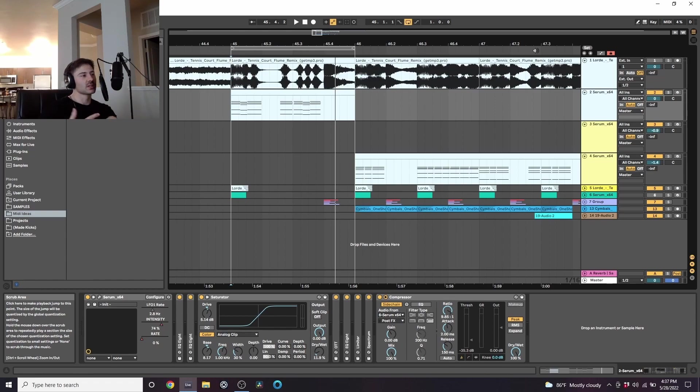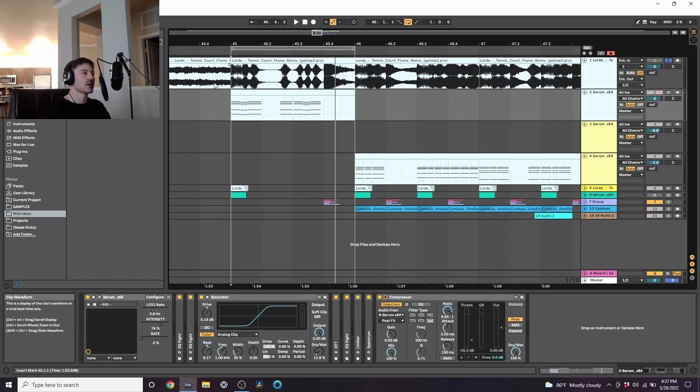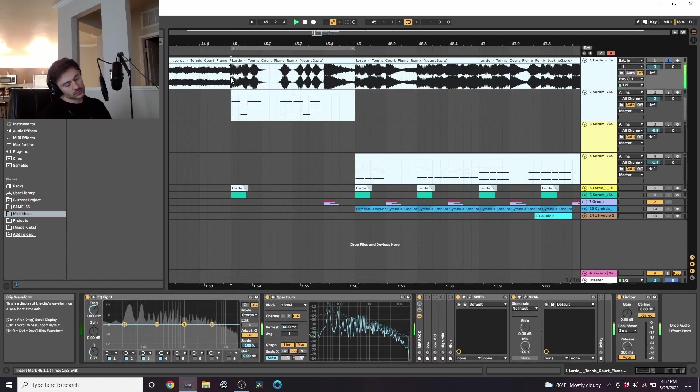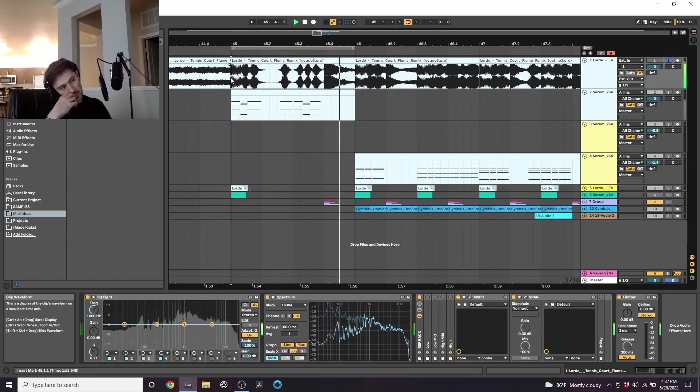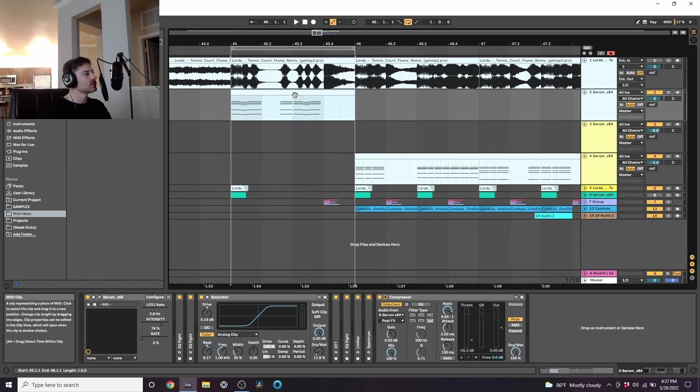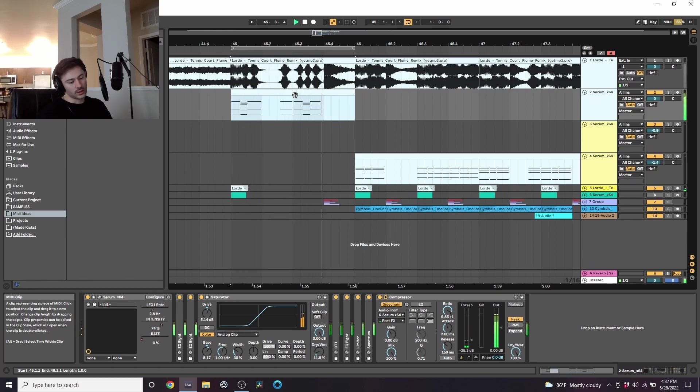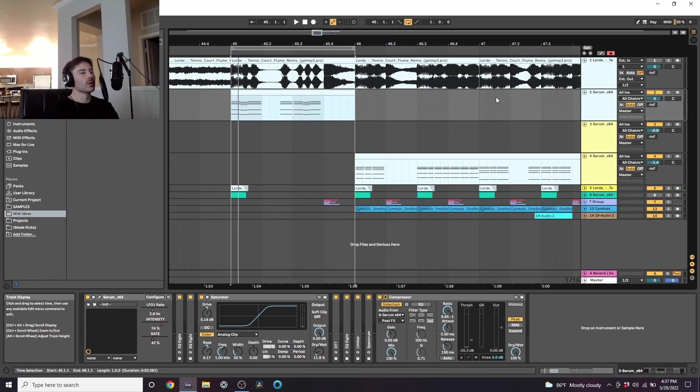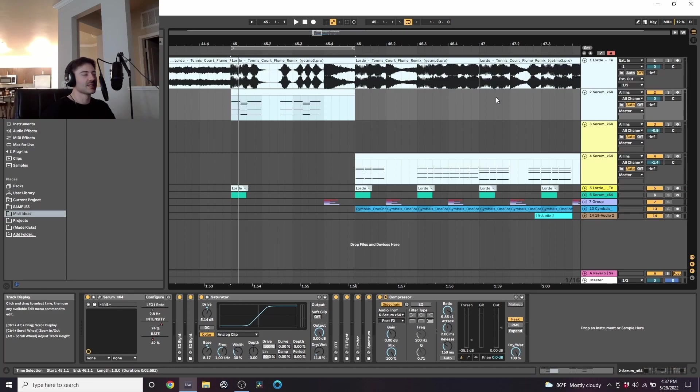So I will start by showing you what I have. Here's the original track. And here's where I got it to. This cool super saw-y womp kind of sound.